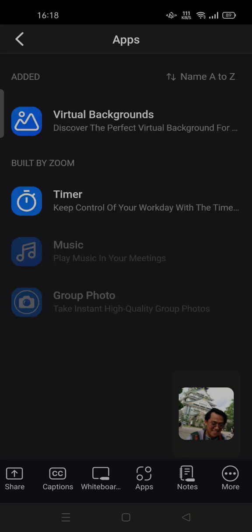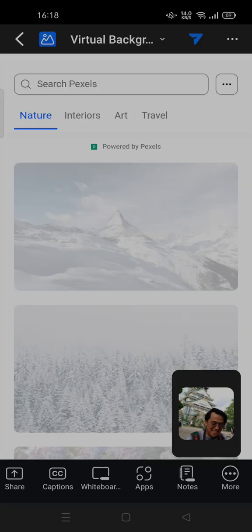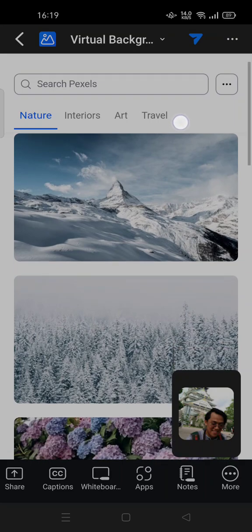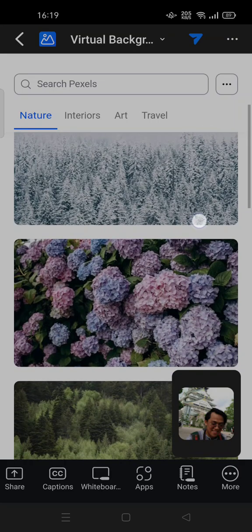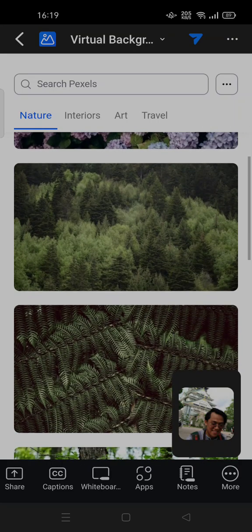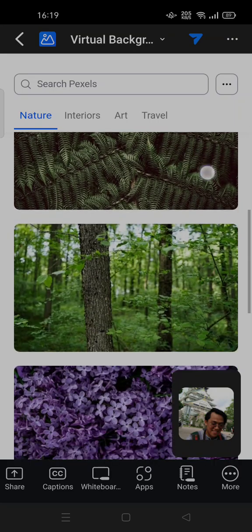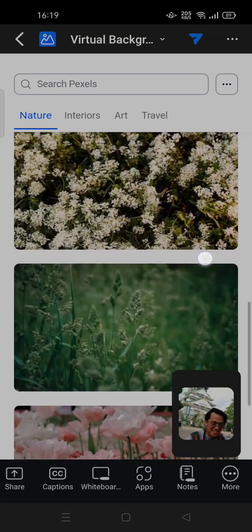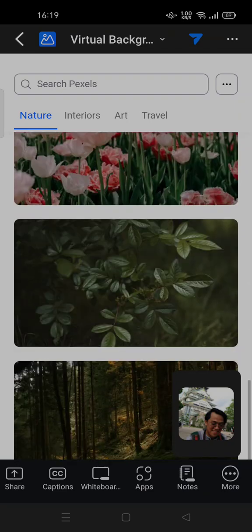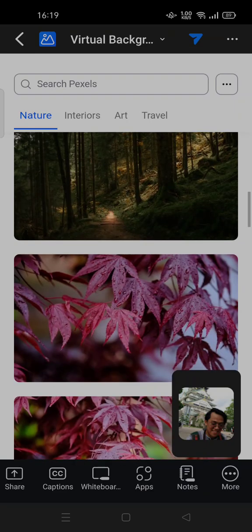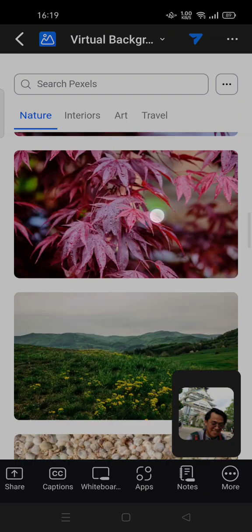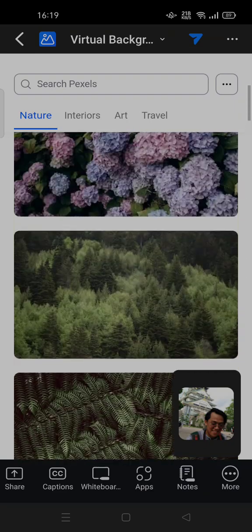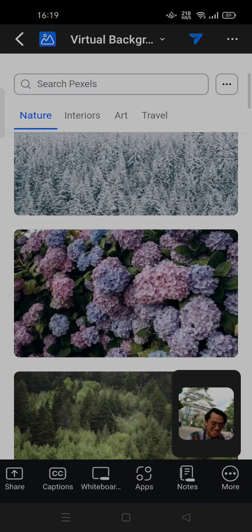You can tap on 'Virtual Backgrounds' – Virtual Backgrounds by Pexels, powered by Pexels. Here you can choose and set a virtual background that fits your preferences. Just tap on the picture and set it as your background.